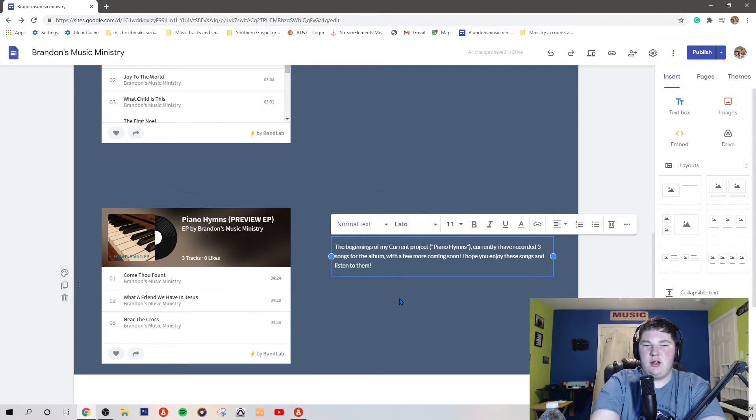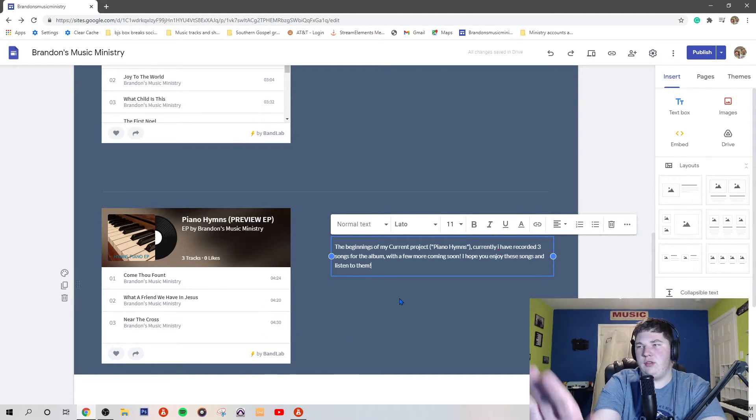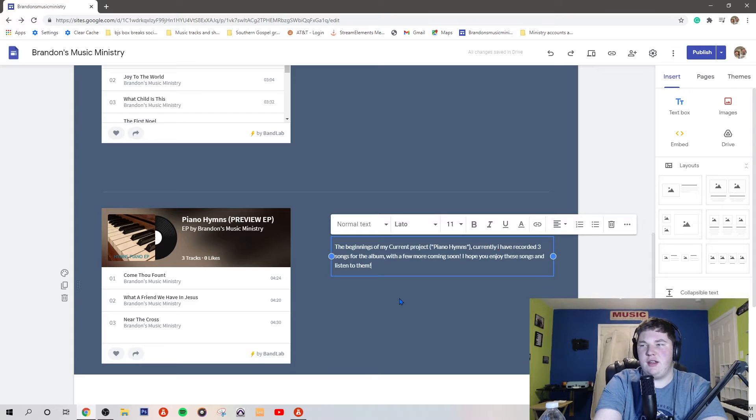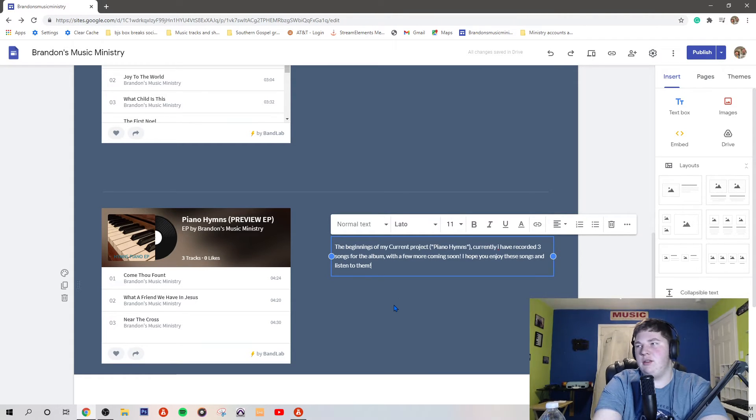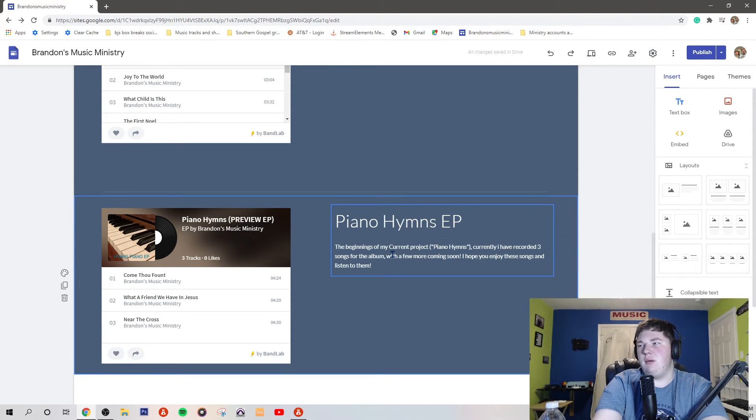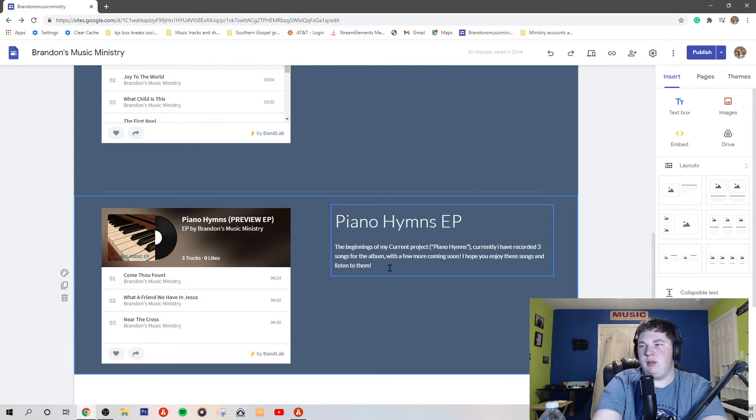I'm gonna work on trying to get them shorter. Those three are staying like that because those ones turned out good. The rest of them, I'm gonna work on trying to get them a little bit shorter.